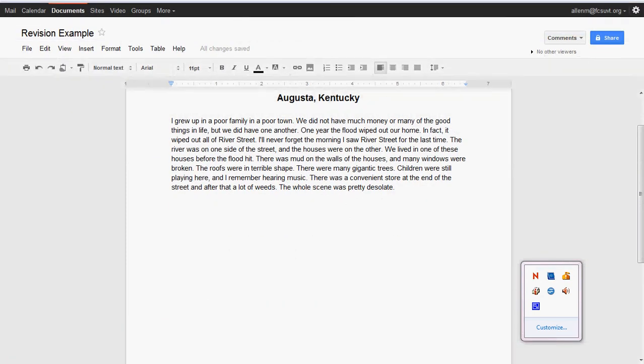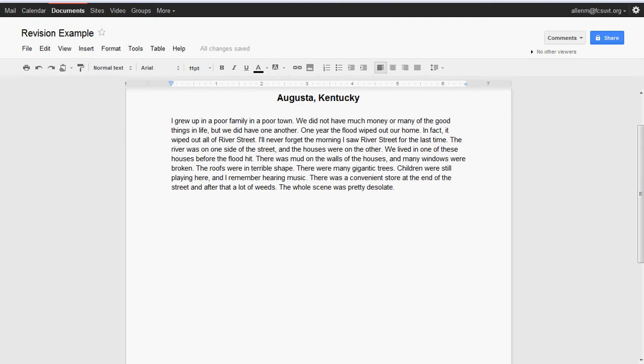All right, so today we're going to focus on revision. Remember, revision is what happens throughout your entire writing piece and it's focusing on those six traits: word choice, sentence fluency, and organization. So we're going to work on that. It's not to be confused with editing, which focuses on the conventions—the capitalization and the spelling and the punctuation and the grammar.